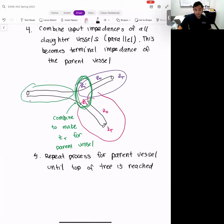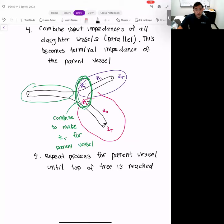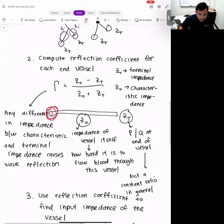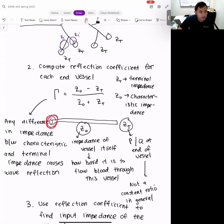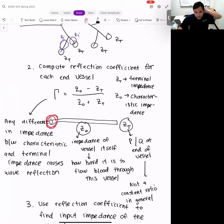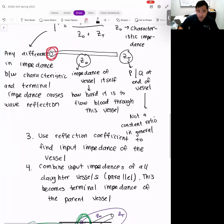No matter how big your tree is, you can keep doing this process over and over again. I do have an assignment where I give you a very large generic tree and you code up this process in MATLAB to compute that impedance. These are the main concepts I want you to take away from impedance — the mathematical details of the proof are not important; what's more important are these takeaway messages and how you can use that information.